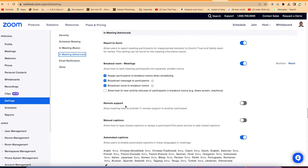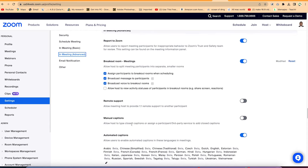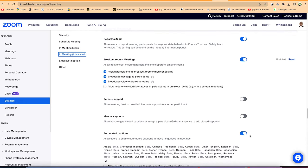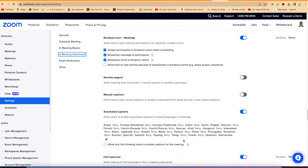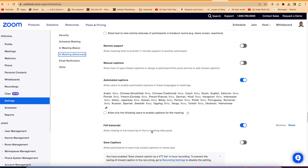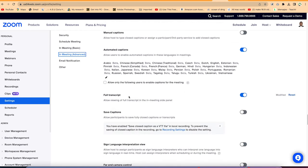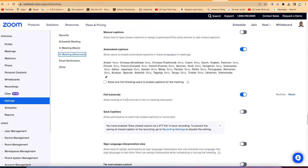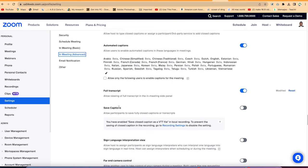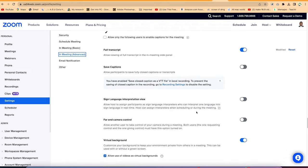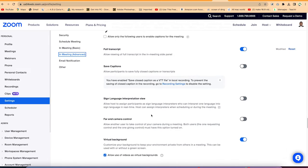You can enable manual or automatic captions in various languages. Once someone is speaking a particular language, captions are shown according to the language you've selected. You can edit and add your language if you wish, and you can save the full transcript at the end of any meeting. You can also define recording settings and enable virtual background or videos for users.